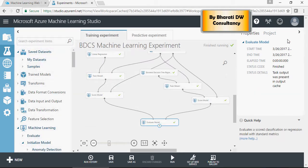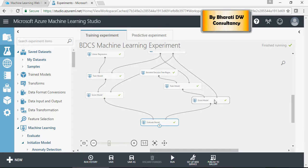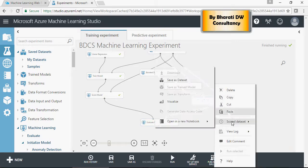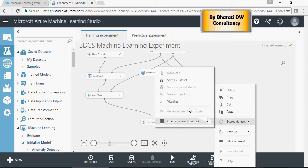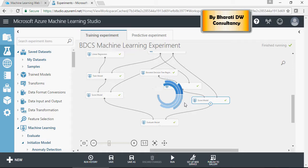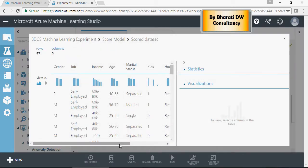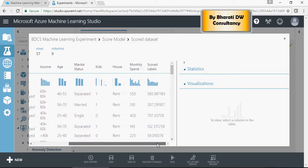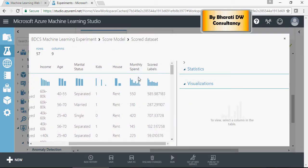It's completed. Let's take a look. Right click, score data set, visualize. You can see monthly spend in the test data set versus scored.